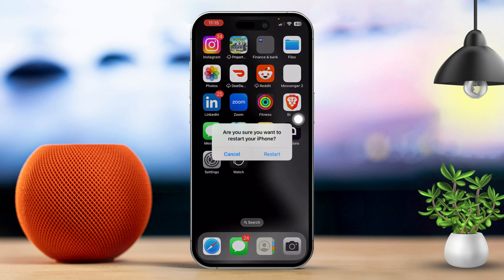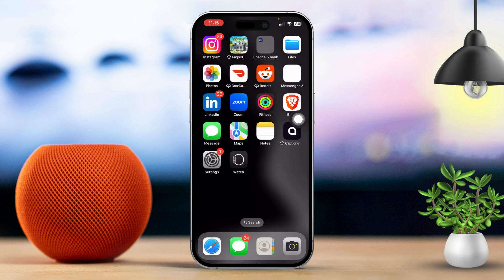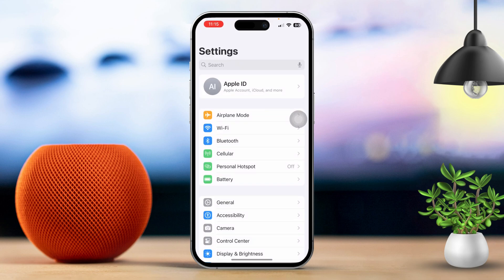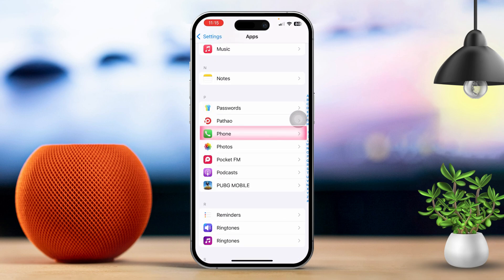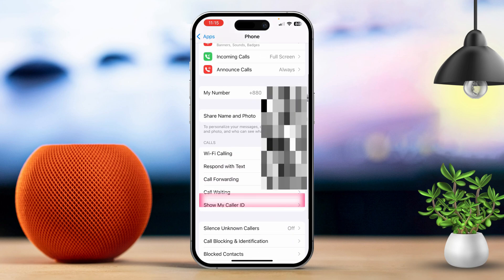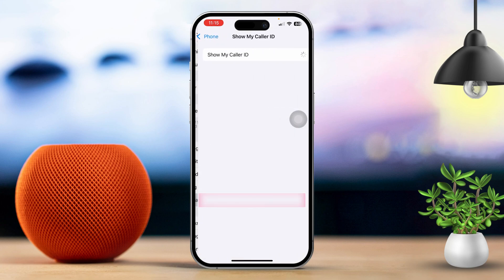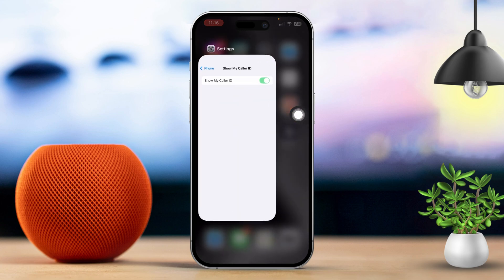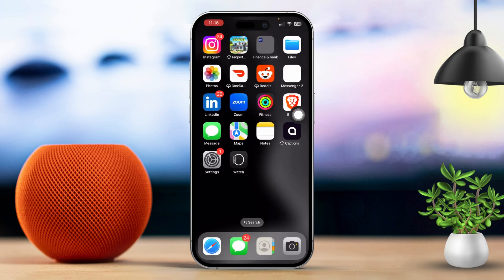Solution 4: Check Caller ID settings. Open Settings, then scroll down and tap on Phone. Next, tap on Show My Caller ID and make sure it's turned on. This setting generally controls whether your number is visible to others, but it can also affect how incoming calls are identified.